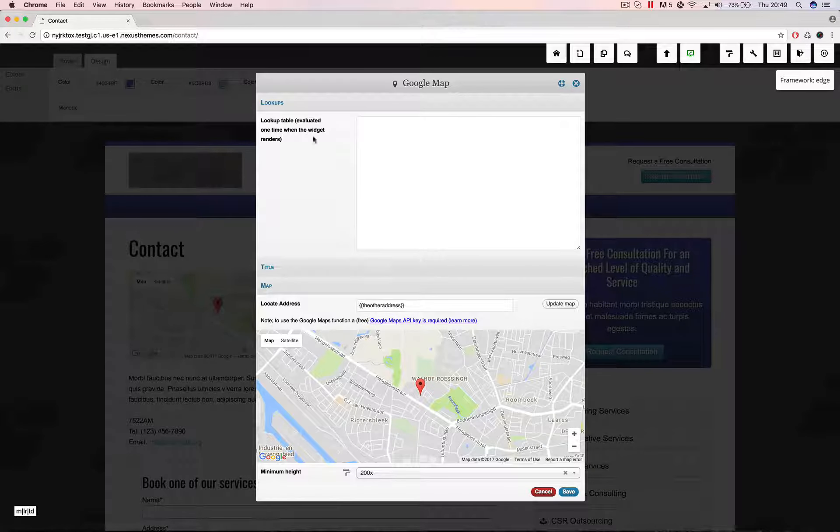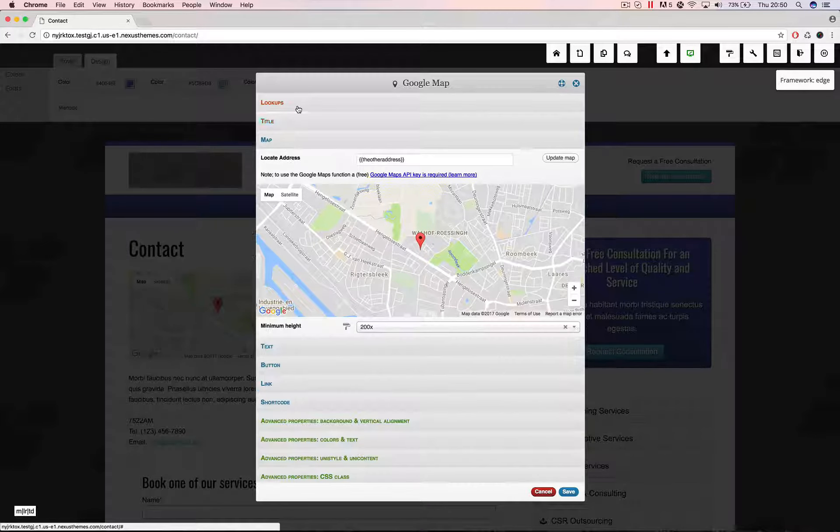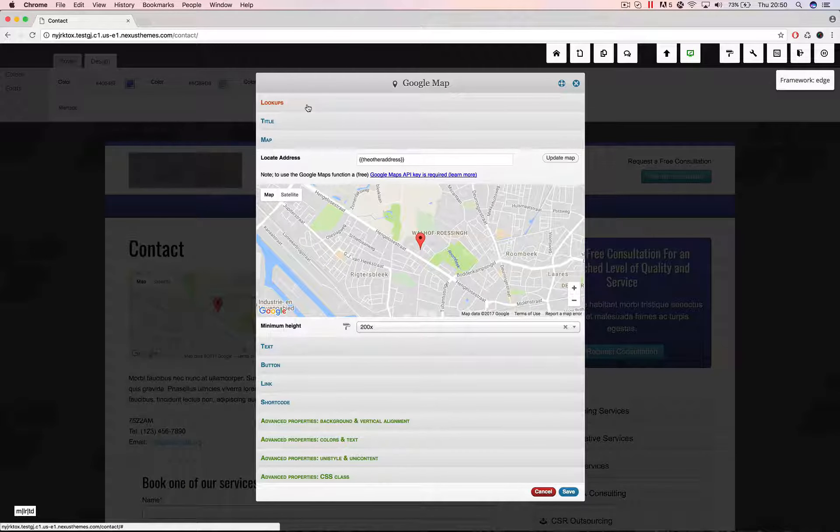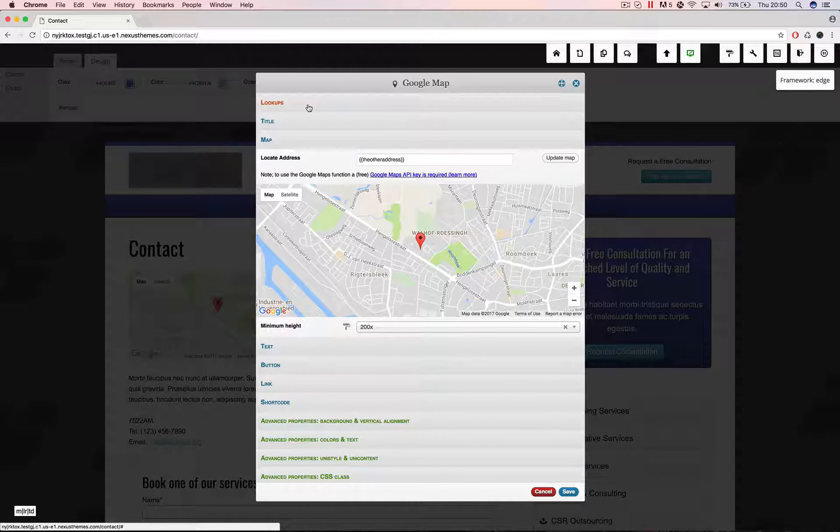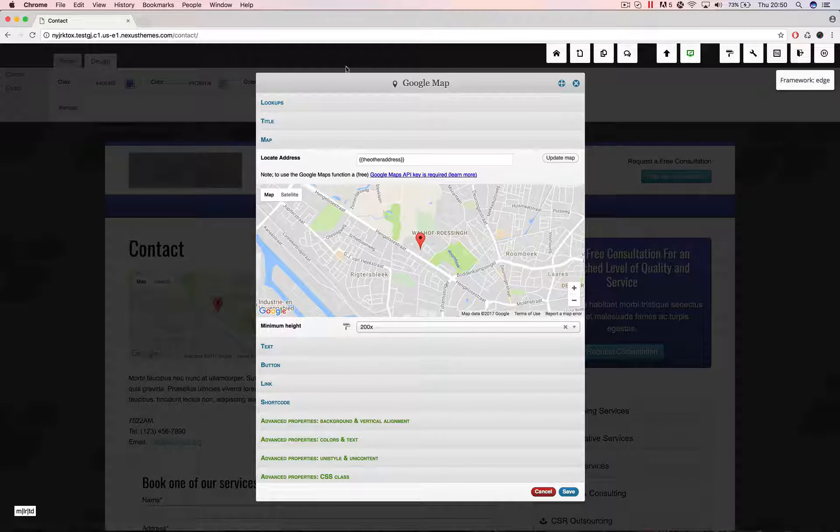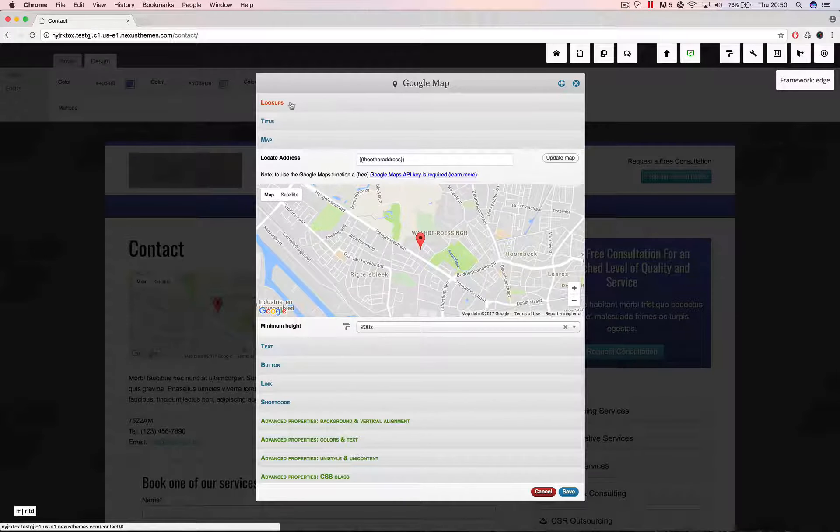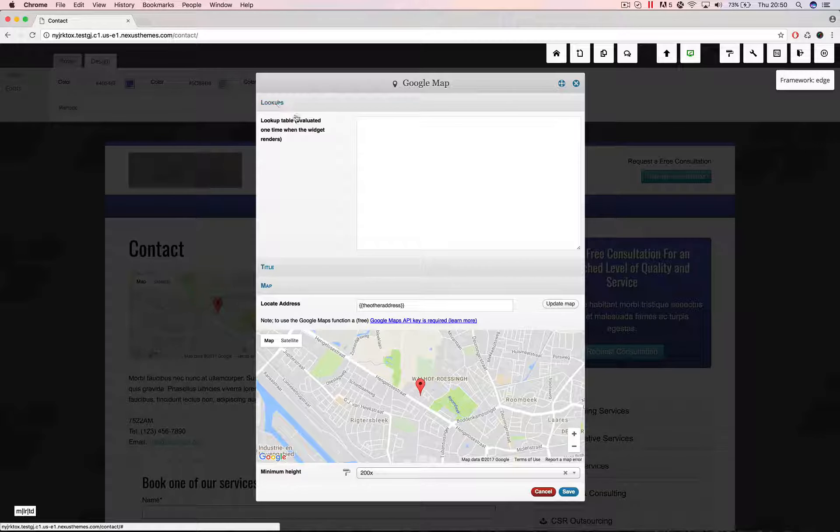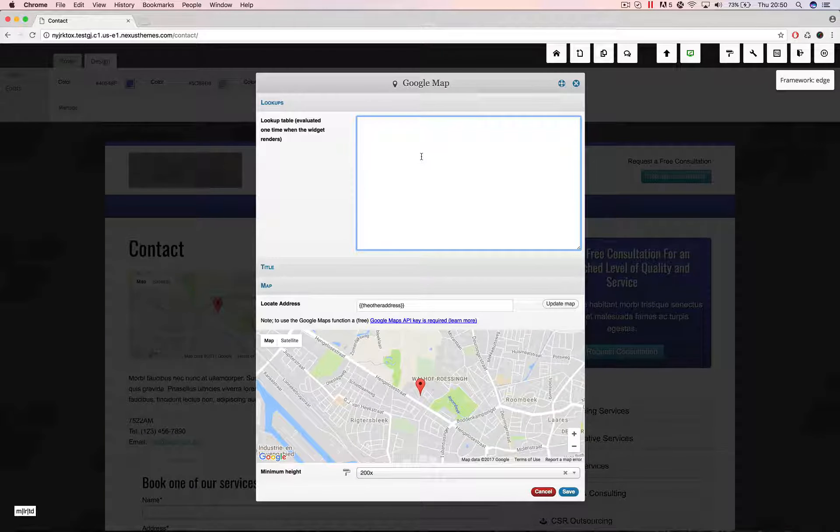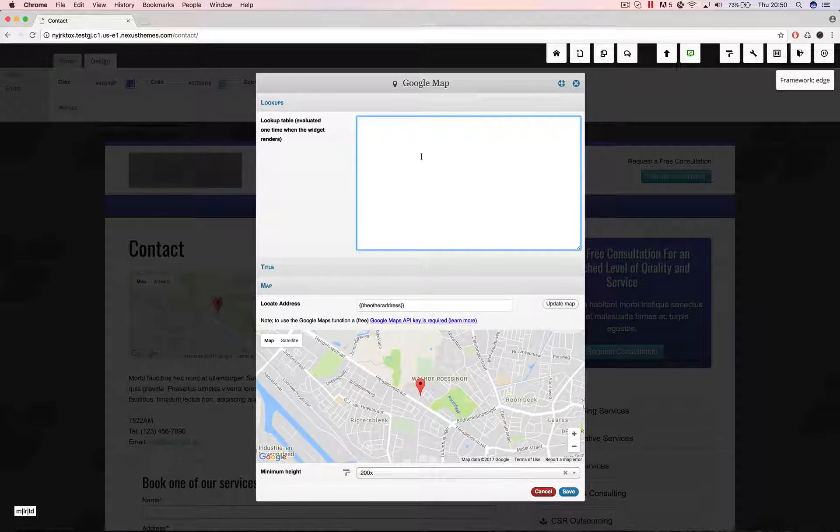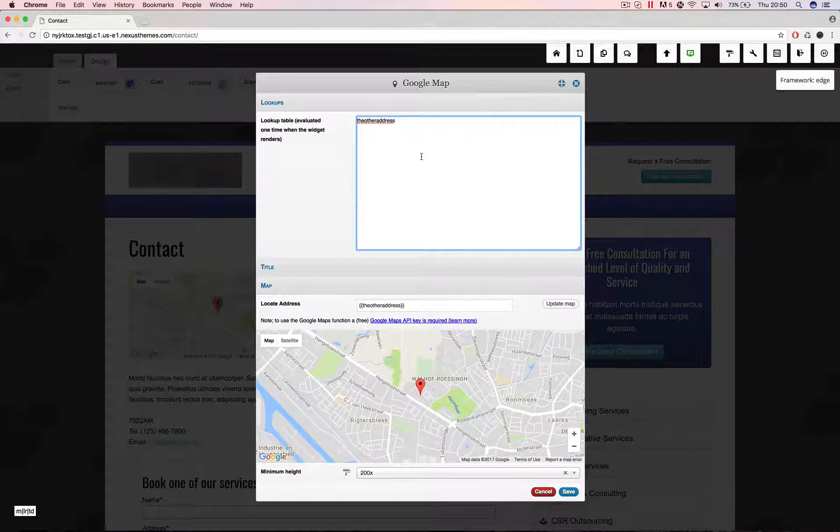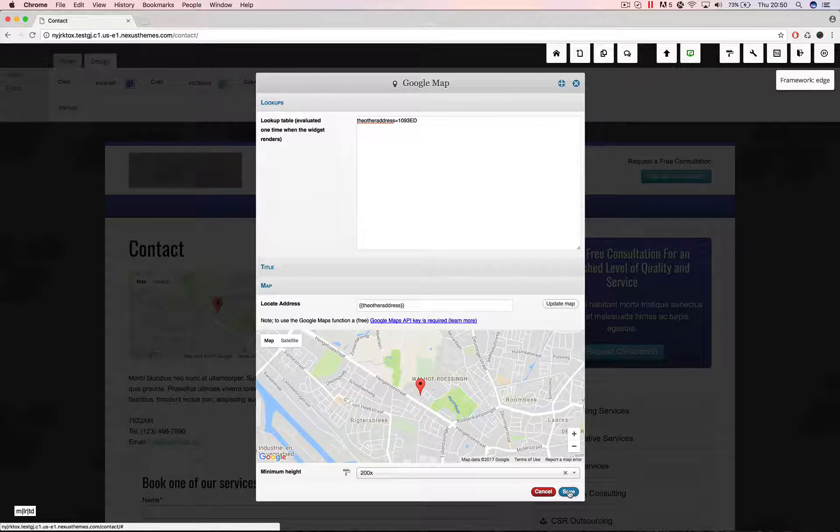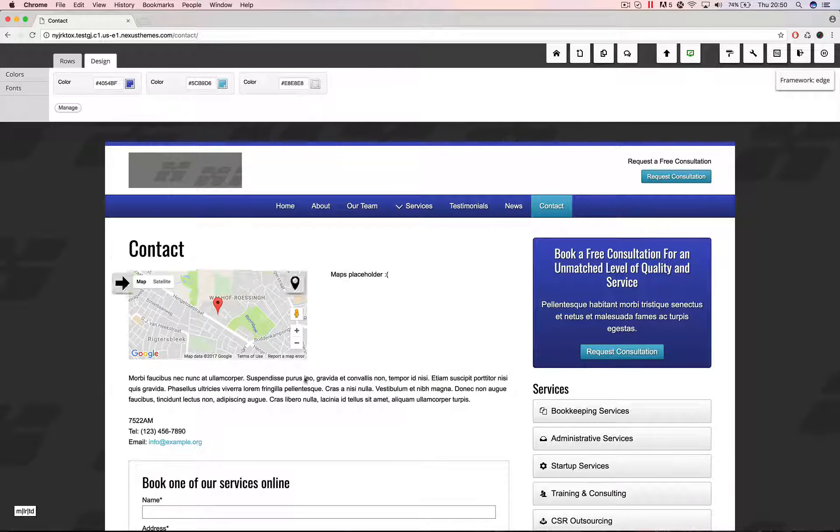For example here. Each widget or basically any, and maybe there are some exceptions, but the majority of the widgets have now a lookups section. And in here you can actually declare the things you want to declare. So in this case I could say here that the other address equals and put in some postal code. If I hit save it will now evaluate that one.